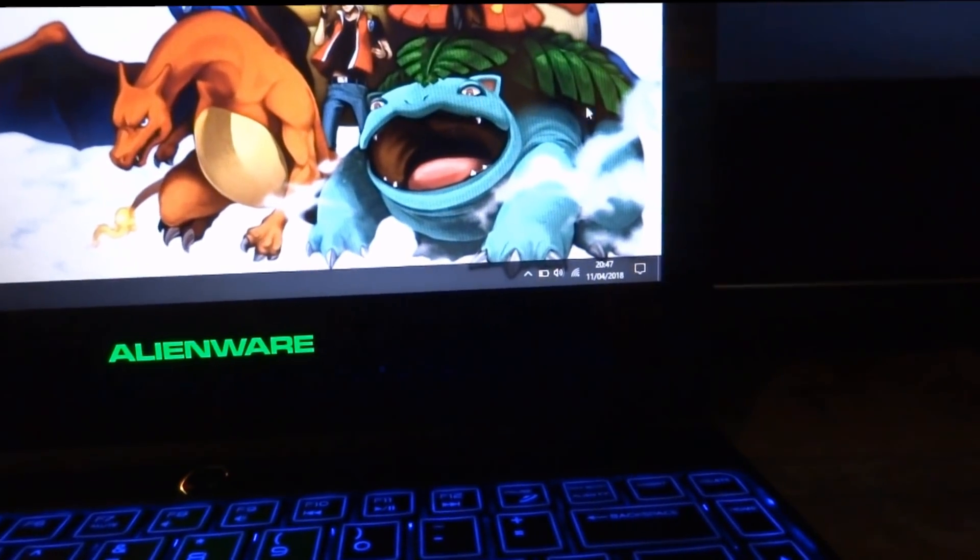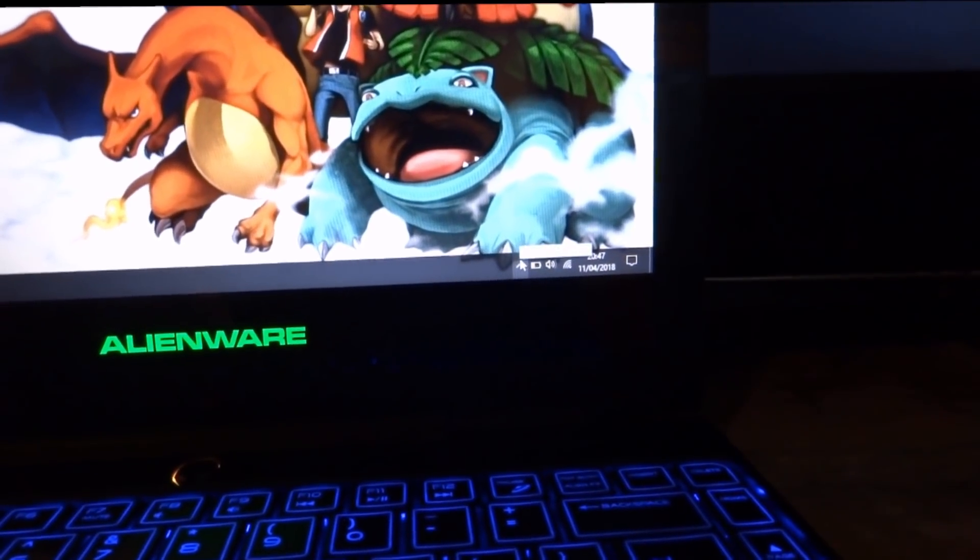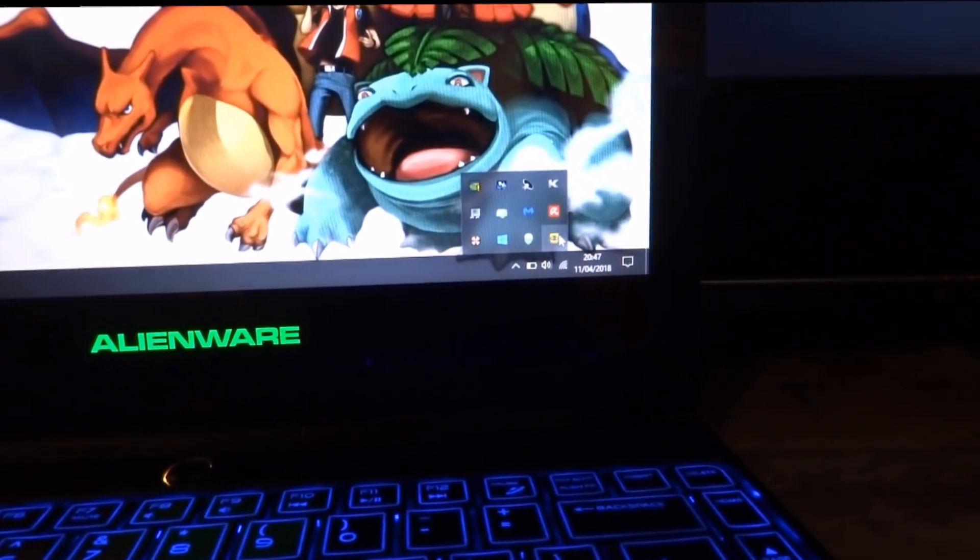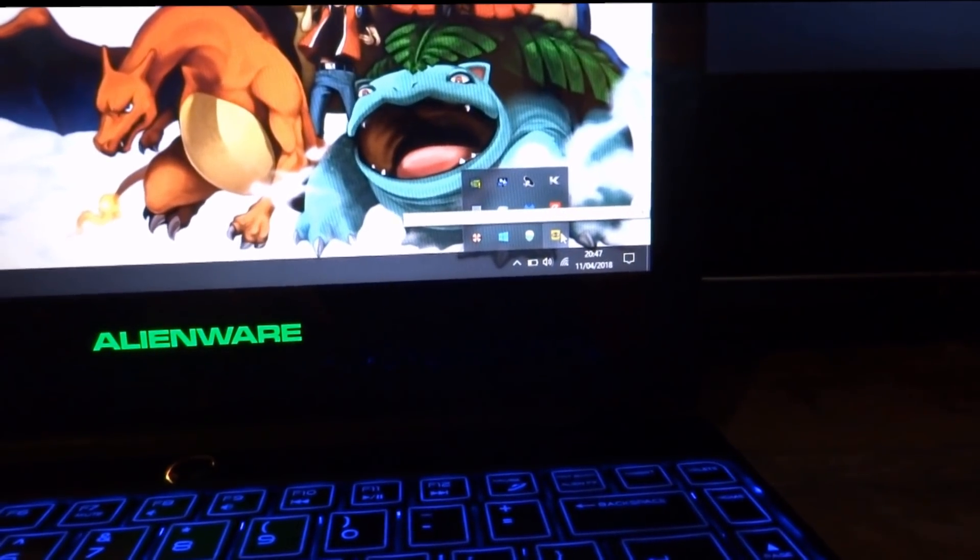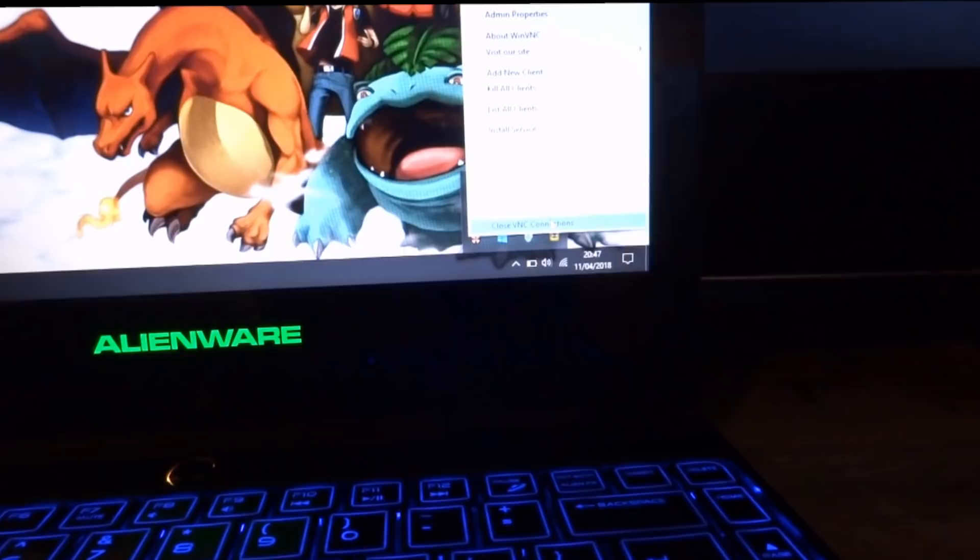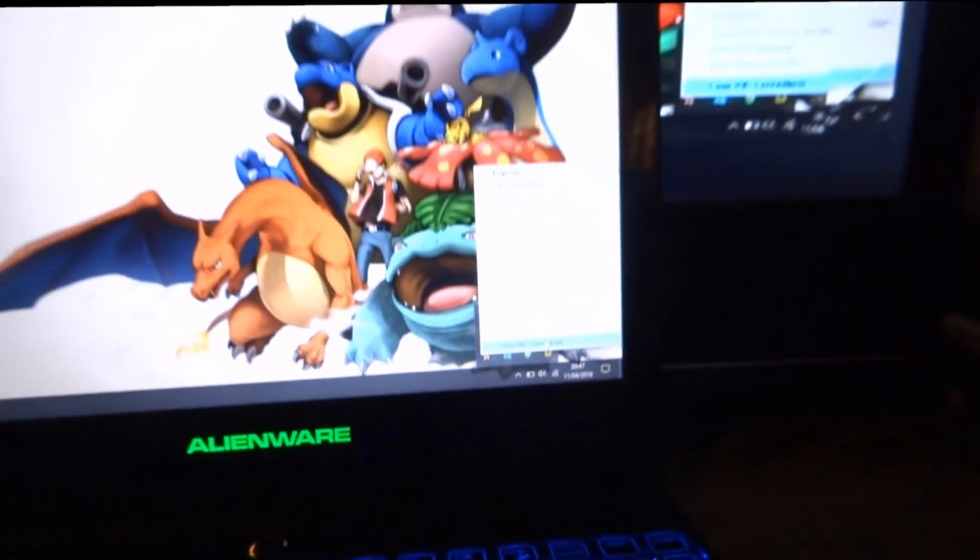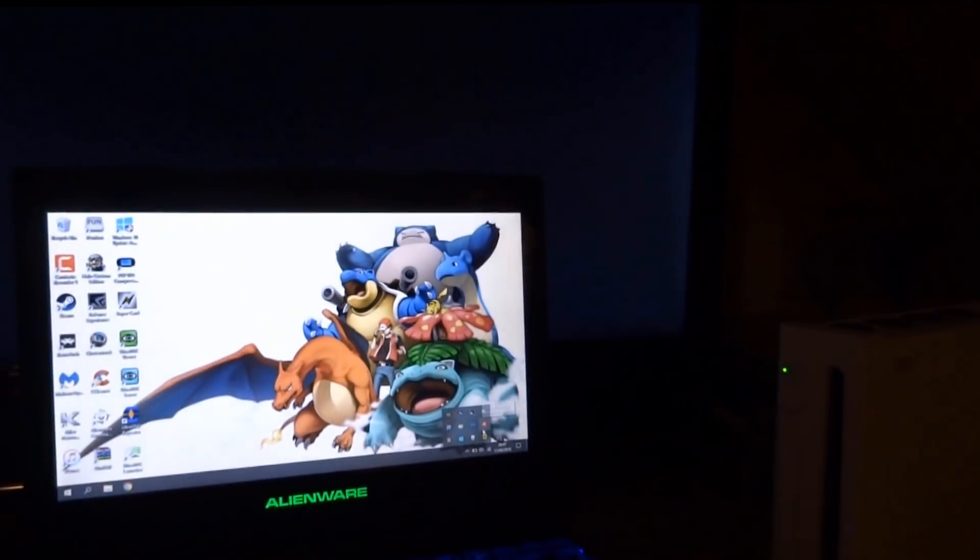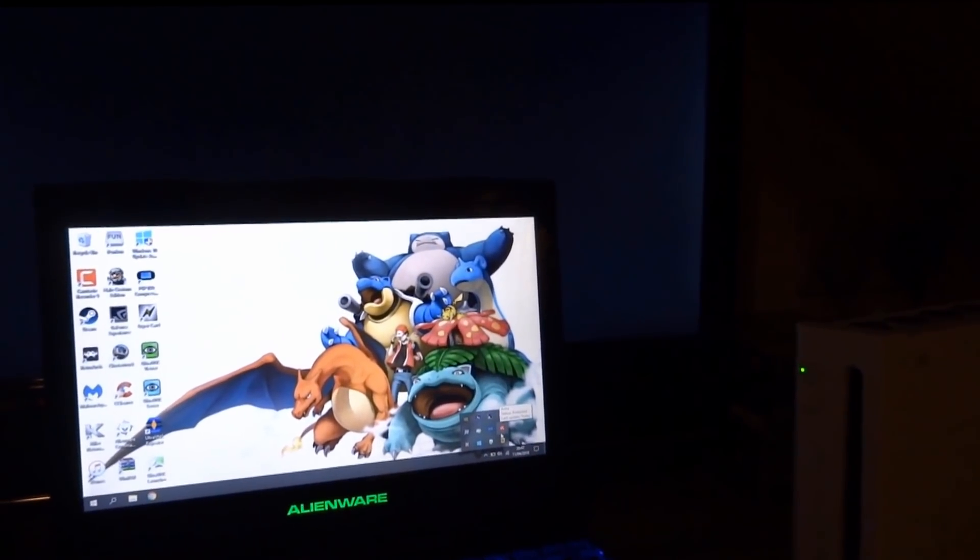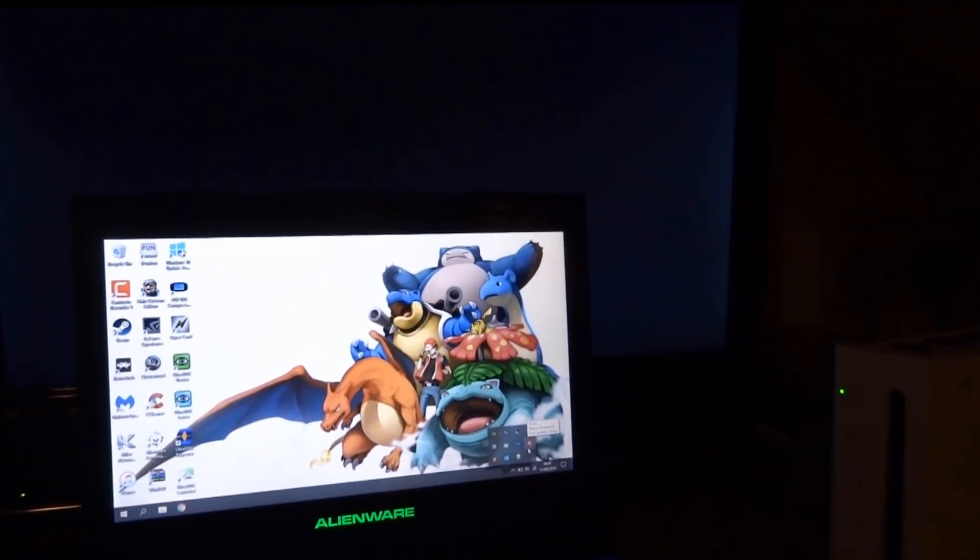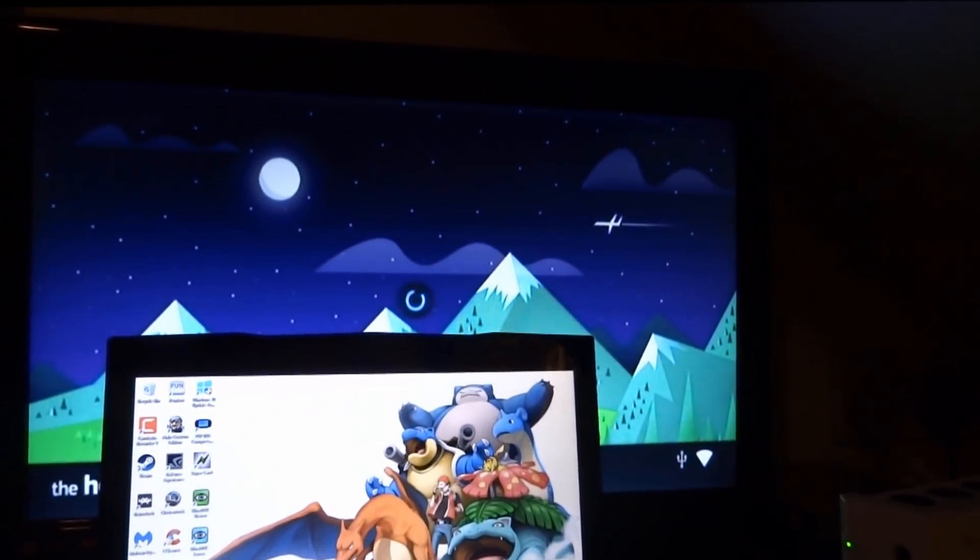So if you guys want to cut the connection, all you have to do is on your laptop, just go to the little drop down menu right here. Where it says the Win VNC. All you do is right click. Close VNC connection. And as you can see. The connection will back out. And you will probably back to the Homebrew menu on your Nintendo Wii.